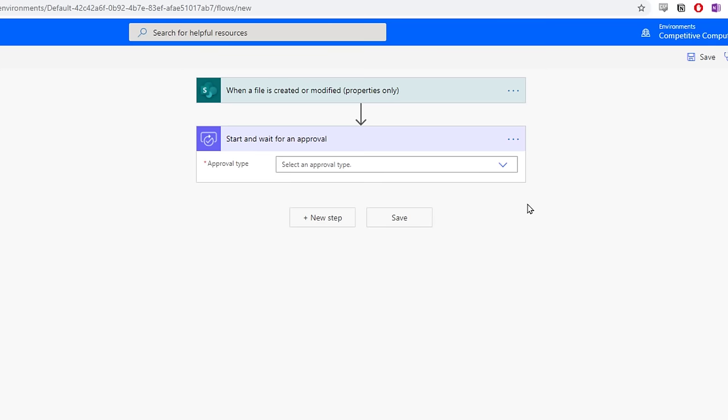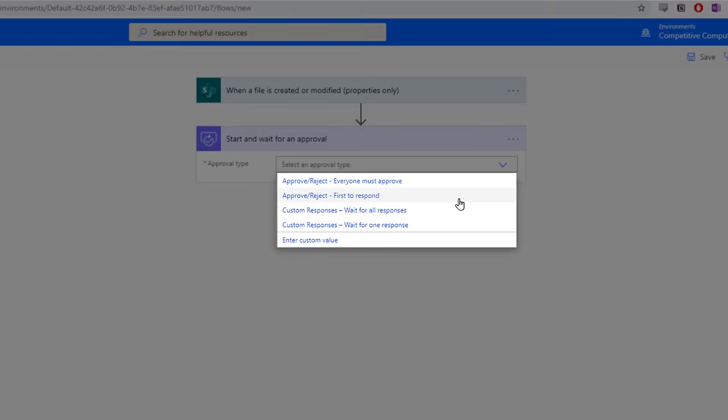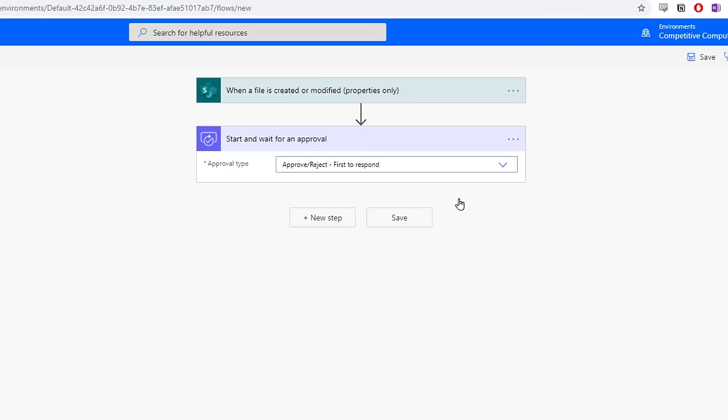We now have to configure this action. Select the Approval drop-down type. There's a couple of options, but the best one to use is the Approve Reject First to Respond option. Regardless of how many people you send this approval to, it will be approved or rejected once one person accepts it. Once you select that option, we have a list of fields we need to input.